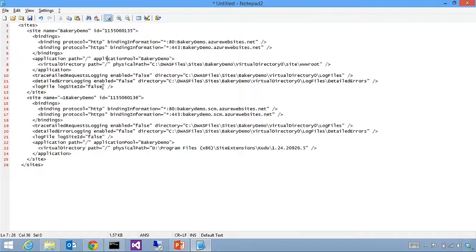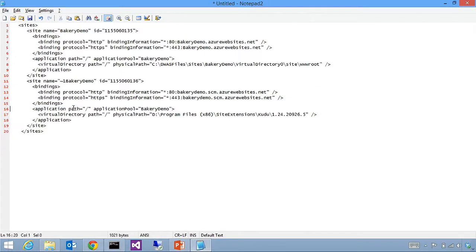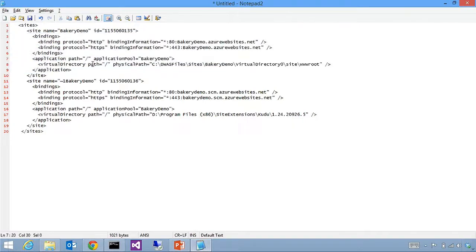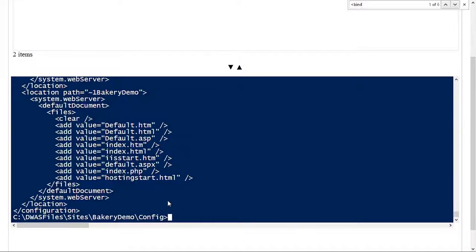Let me paste it into Notepad so we can see it a bit better. This shows us what I was saying earlier — we don't have one site, but two. This first site is the main site running the bakery, mapped to the site slash wwwroot folder, which is where things end up when you deploy via FTP, WebDeploy, or Git. But now we have a second site, which is on Program Files x86 Site Extensions and then Kudu. Let's go back to our console window and drill into that place to see the files more closely.